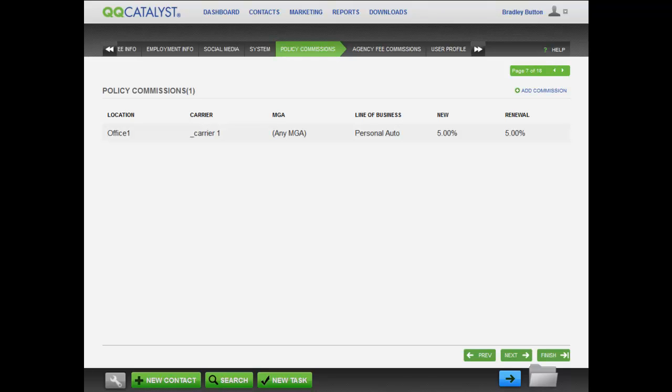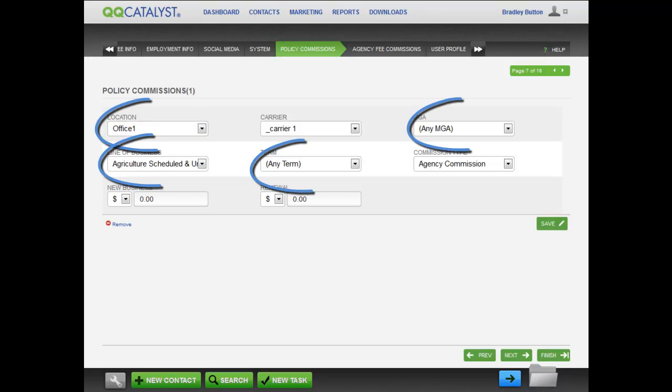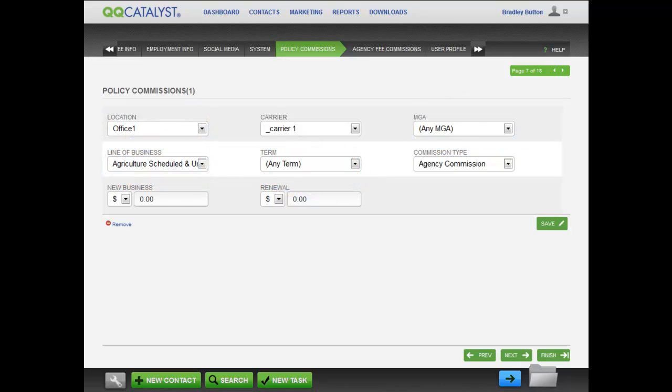Policy commissions refer to producer commissions. The commissions you set up here are the commissions that may be earned by this employee. Click on the Add Commission link to set up specific rules that will automatically be applied to policies that meet the criteria. You can drill down your commissions to specific locations, MGAs, lines of business, and terms. Create as many different rules as you need.